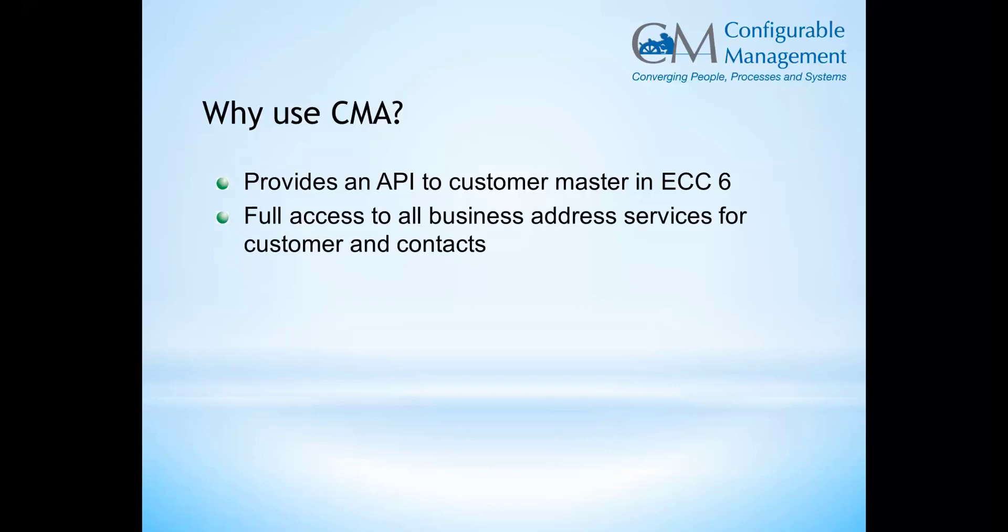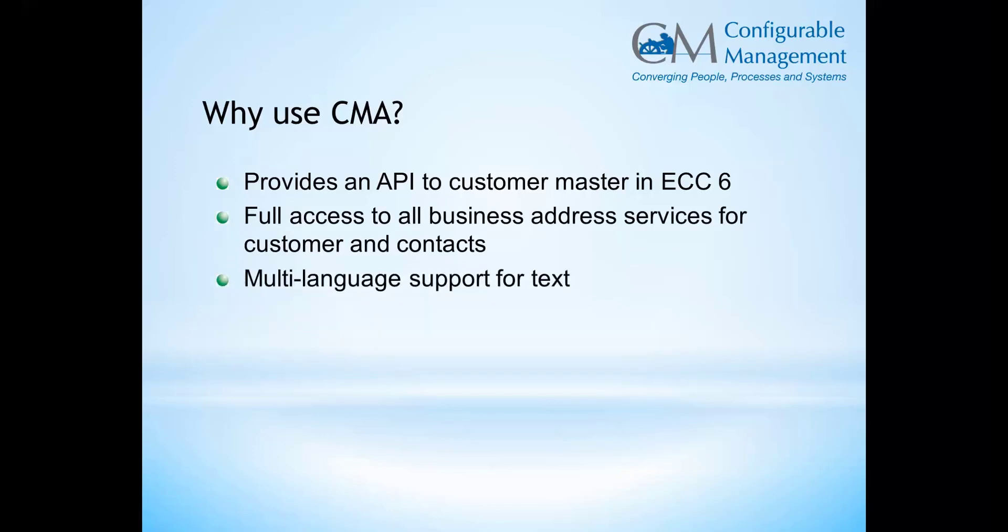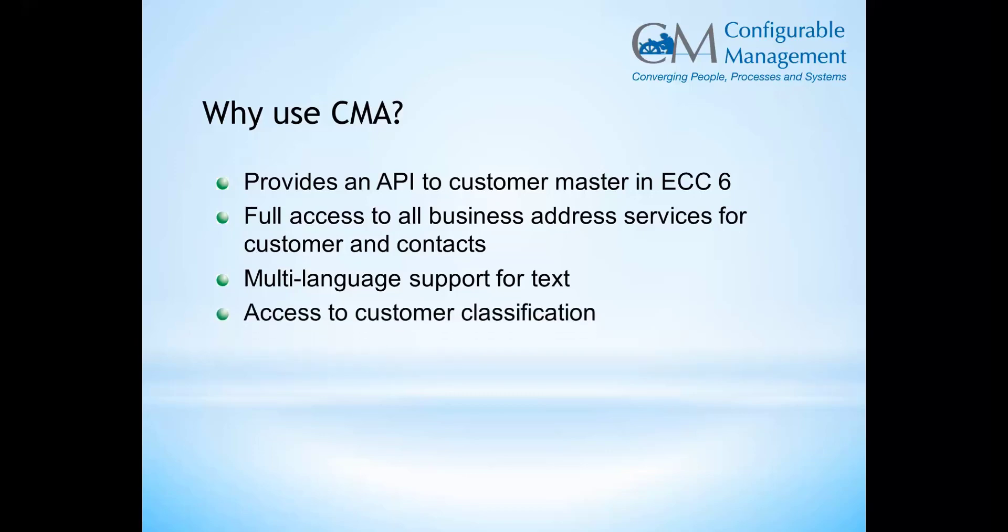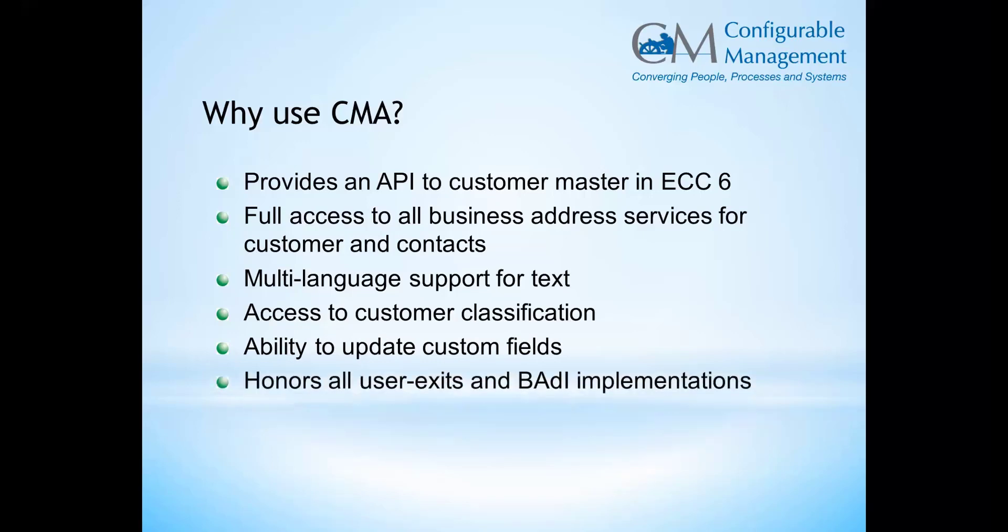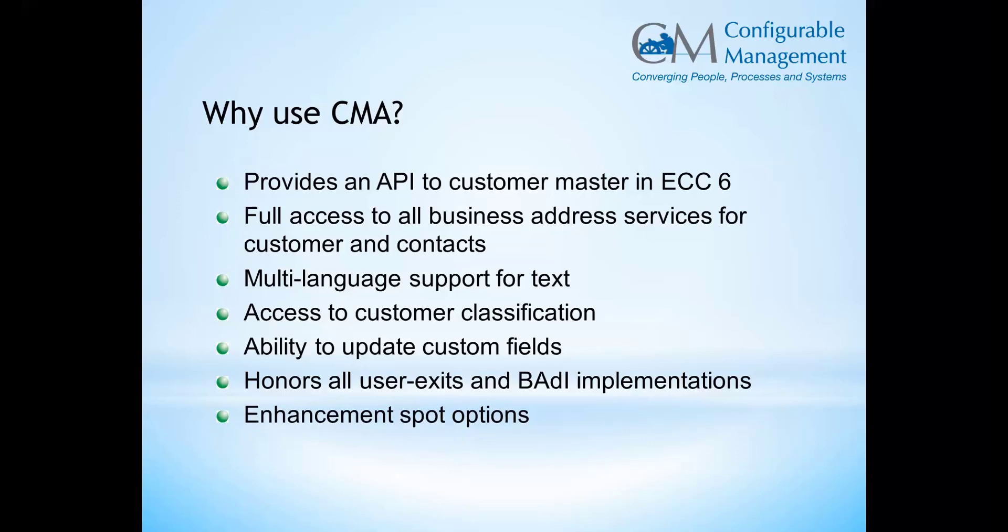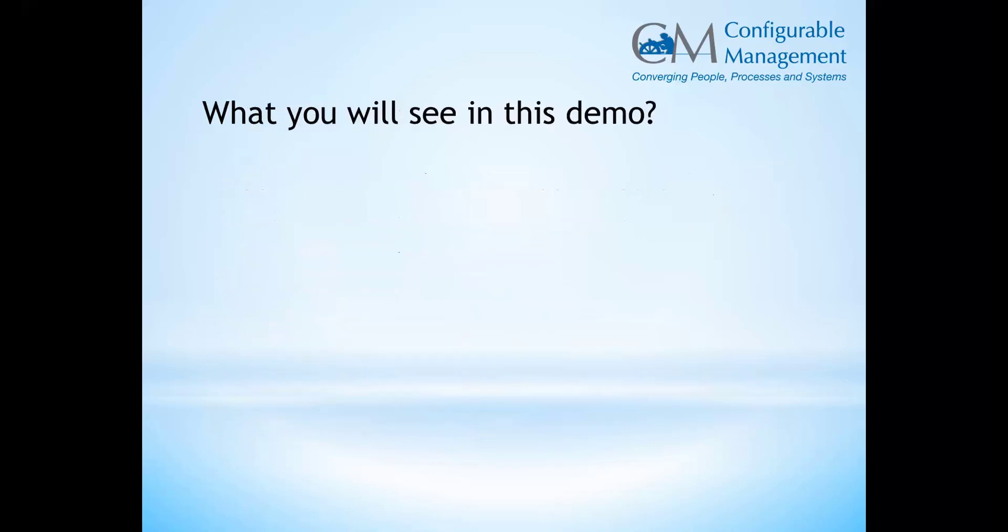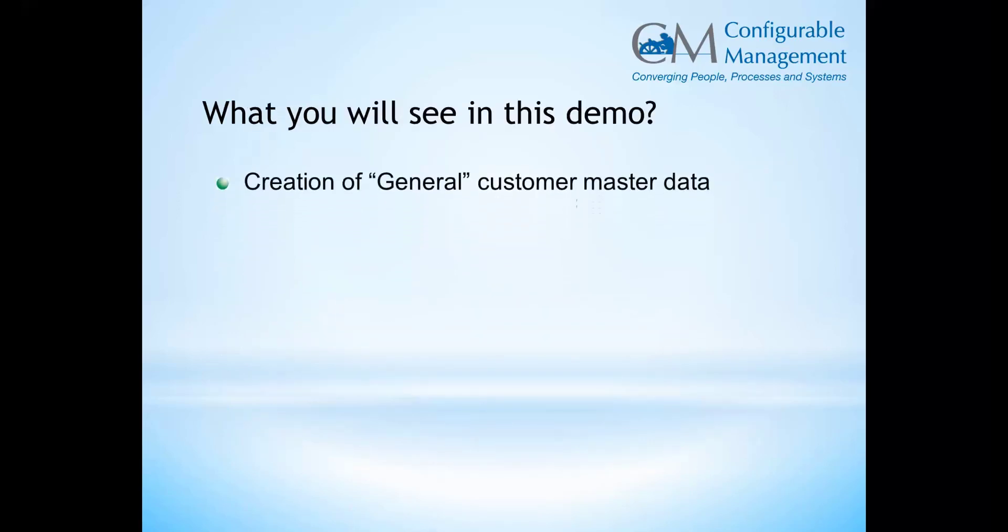What does CMA give you? It provides an API into customer master, full access to central address management, multi-language support for text. You can do classification, which can be very challenging, update custom fields, and it honors all your user exits and baddies. You've also got some enhancement spot options.